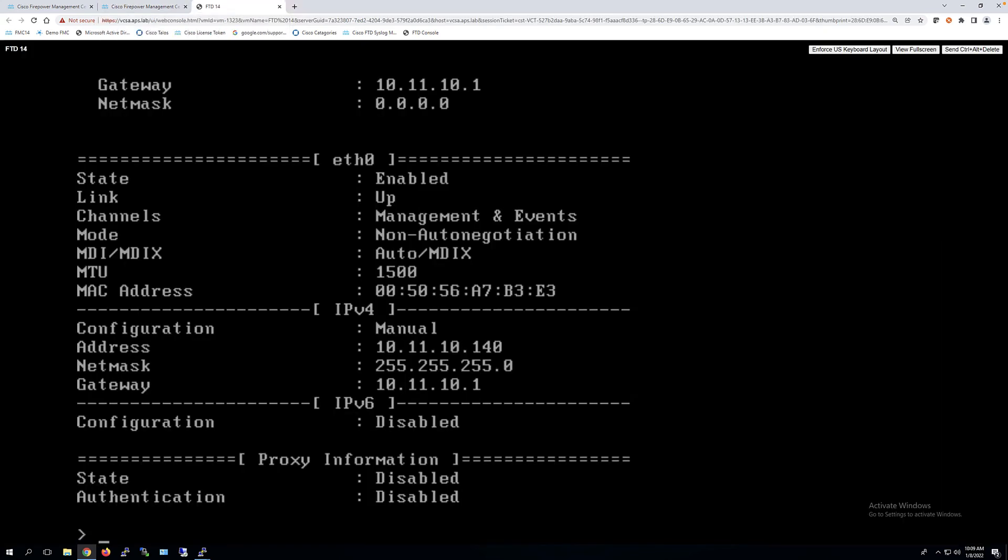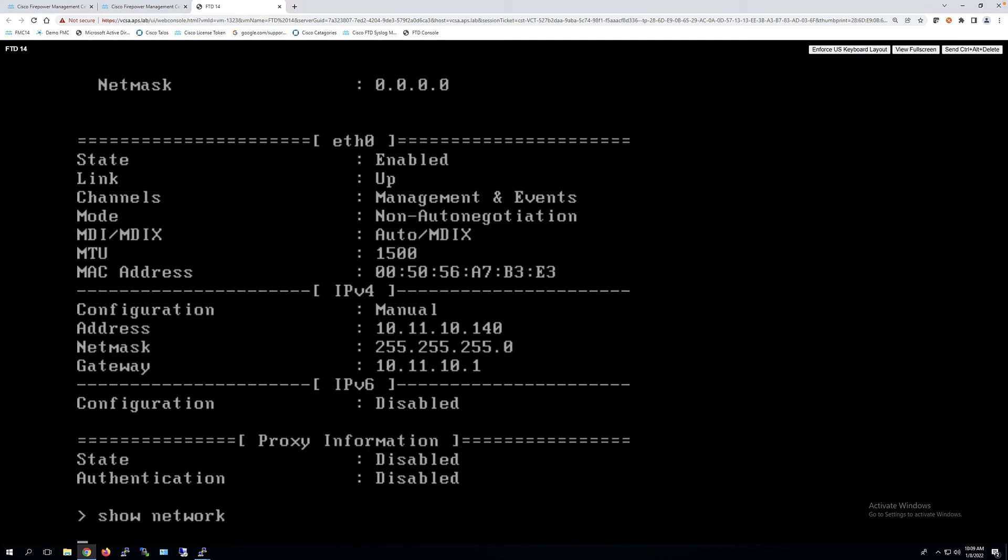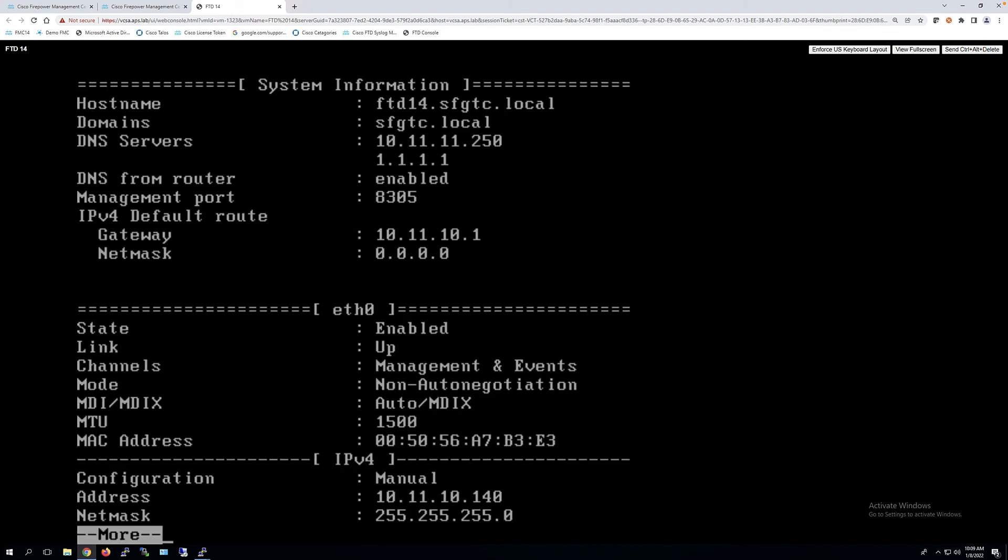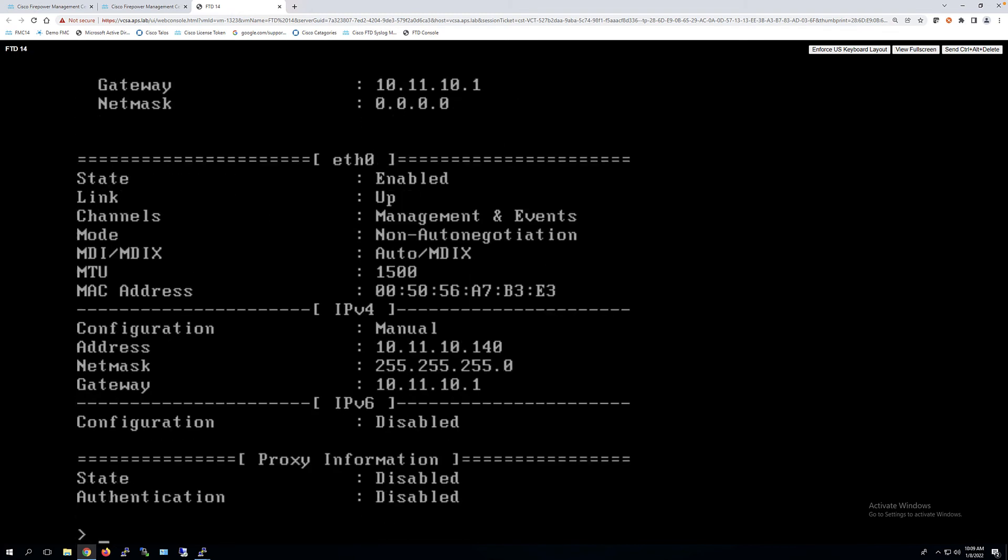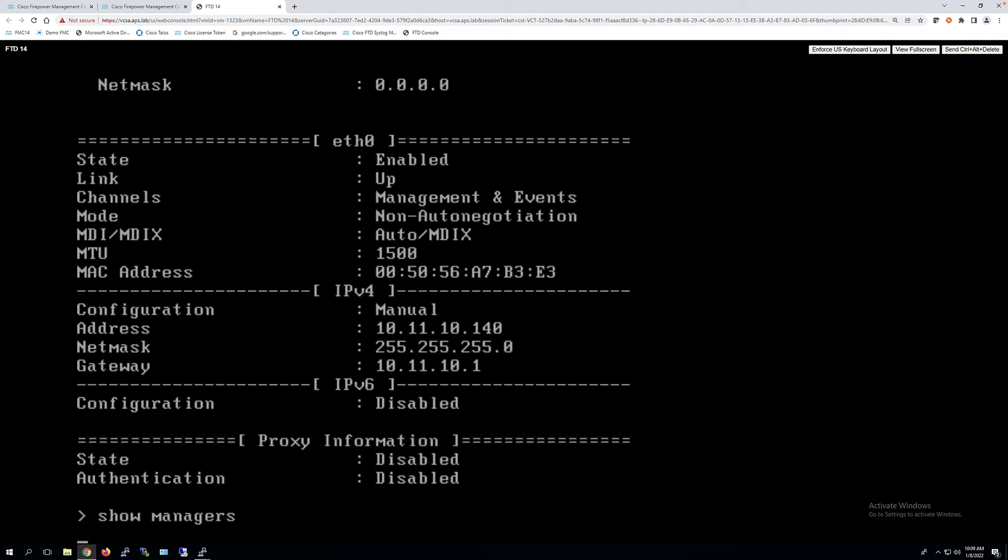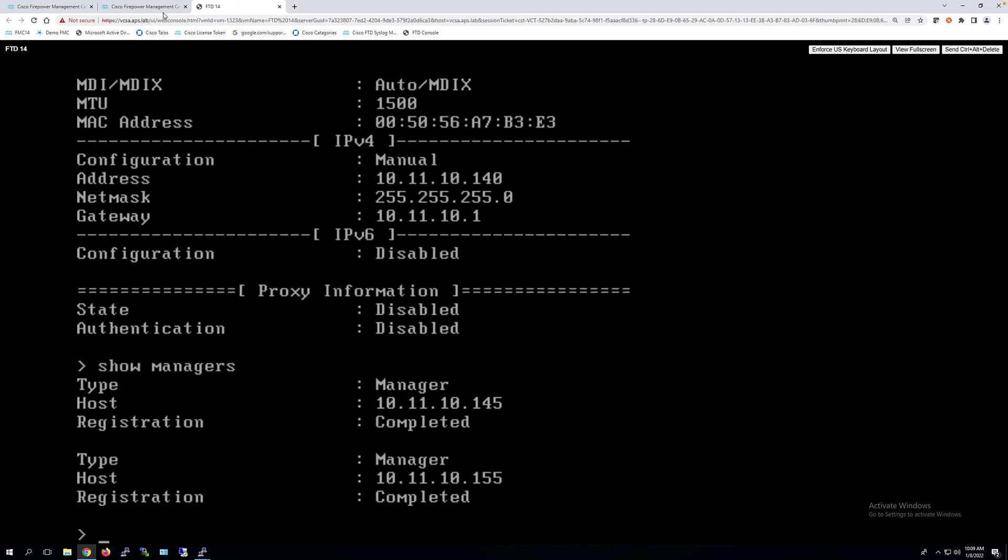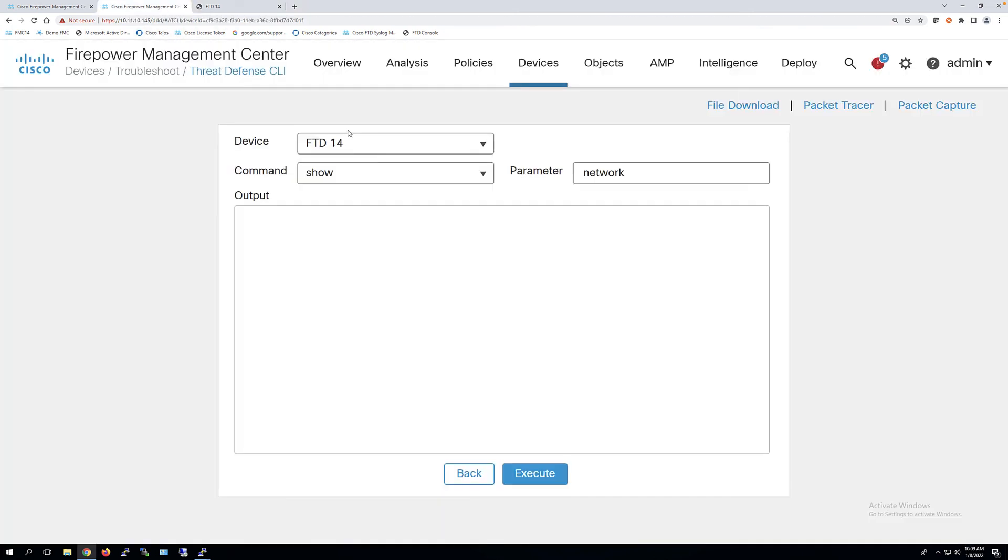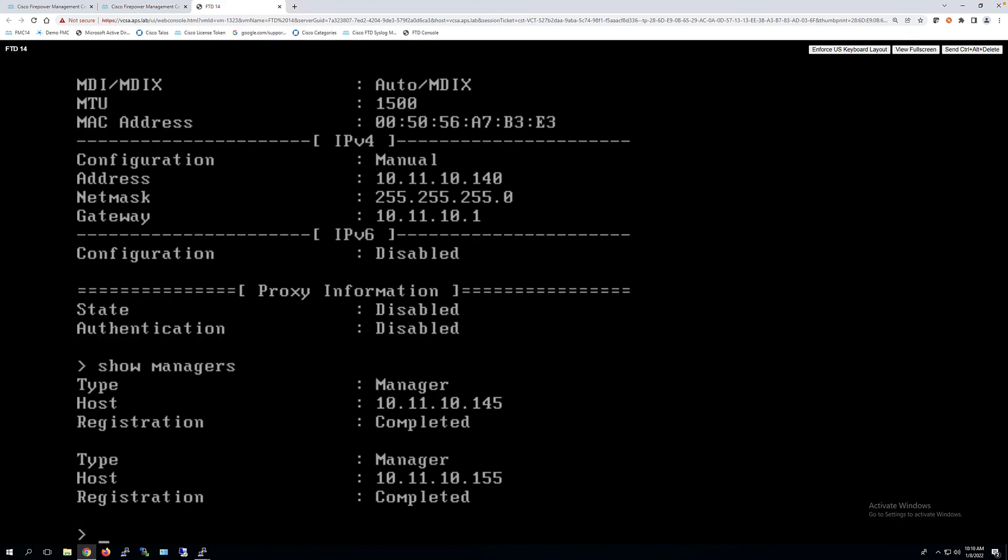So from here, you can see that I'm in the console. Show network. Get my management VLAN. I had already done that. Management VLAN info. Show managers. There is a plural on this now. The other thing that I can't do here is just basically type some commands in. System support diagnostic CLI, which will take me to the LENA process, which I want to go to. System, use tab key, support, diagnostic CLI.